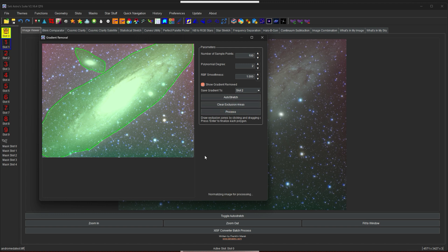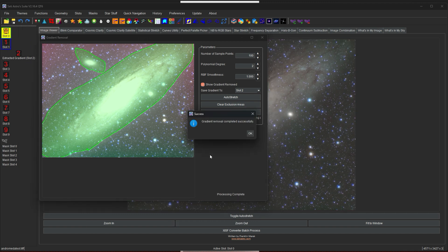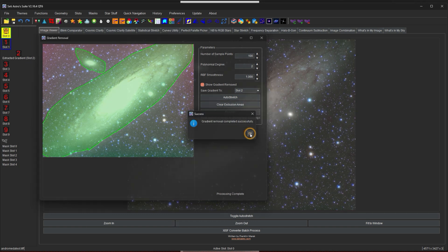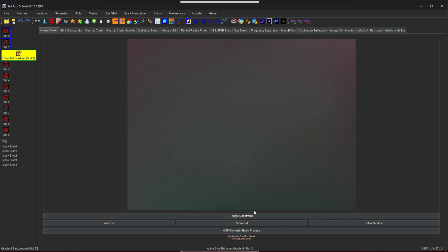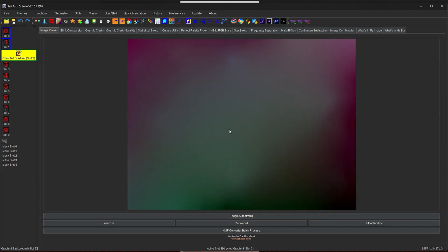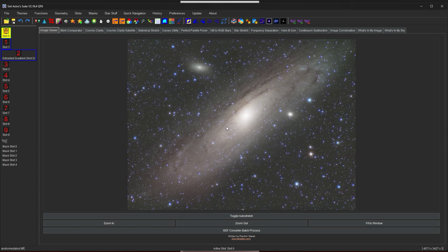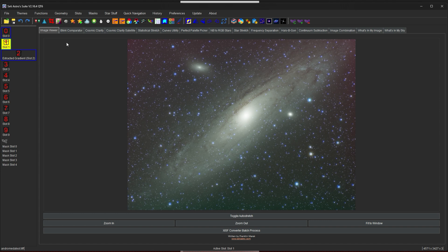It has to do some normalization, and then it's going to do the poly gradient removal first. Now it's doing the RBF gradient removal, and it has to do some denormalizing. And it says the gradient removal was completed successfully. And now here's our image with no gradient. And we could look at the extracted gradient. There it was in the background, and you can toggle the auto stretch to just give it more oomph to see what's happening. And here's our image again without any gradient on it. I also made a copy of the original here in slot 1, because the next function we're going to do is gradient removal with Graxpert.